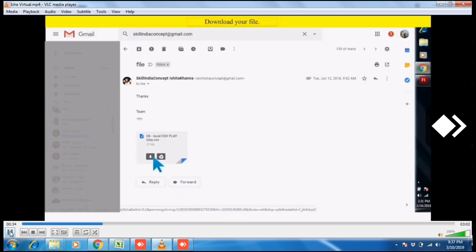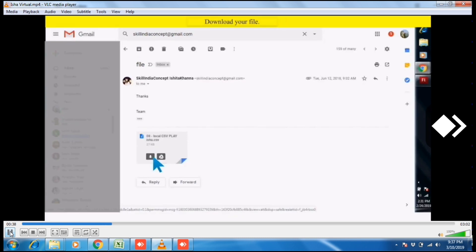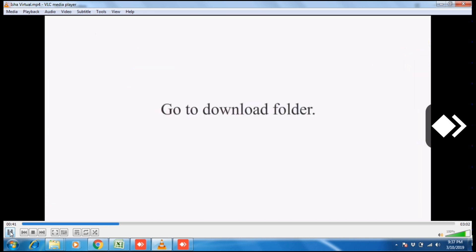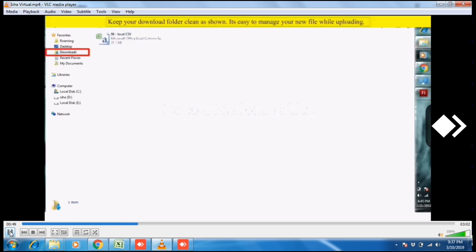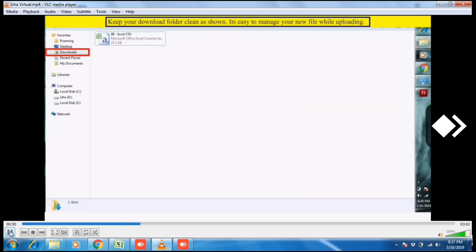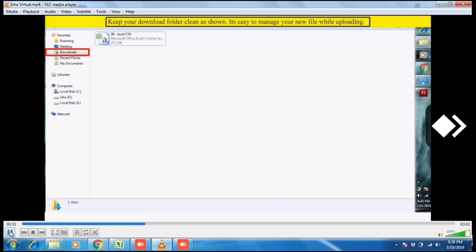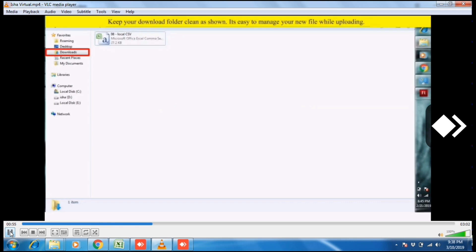Now download your file. Click on this download button. File will appear in your download folder. Now go to download folder. Keep your download folder clean as it's easy to manage your new file while uploading.